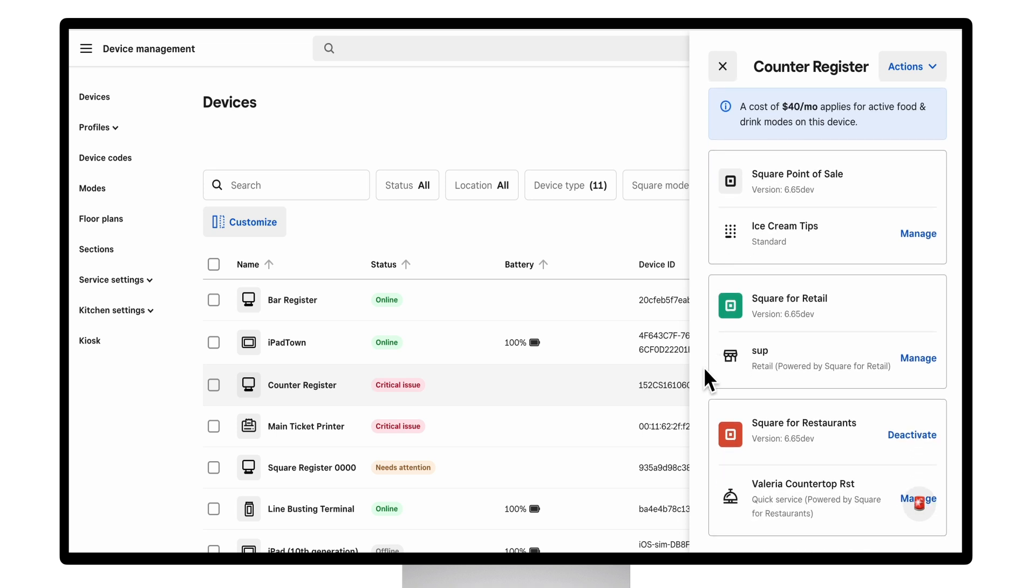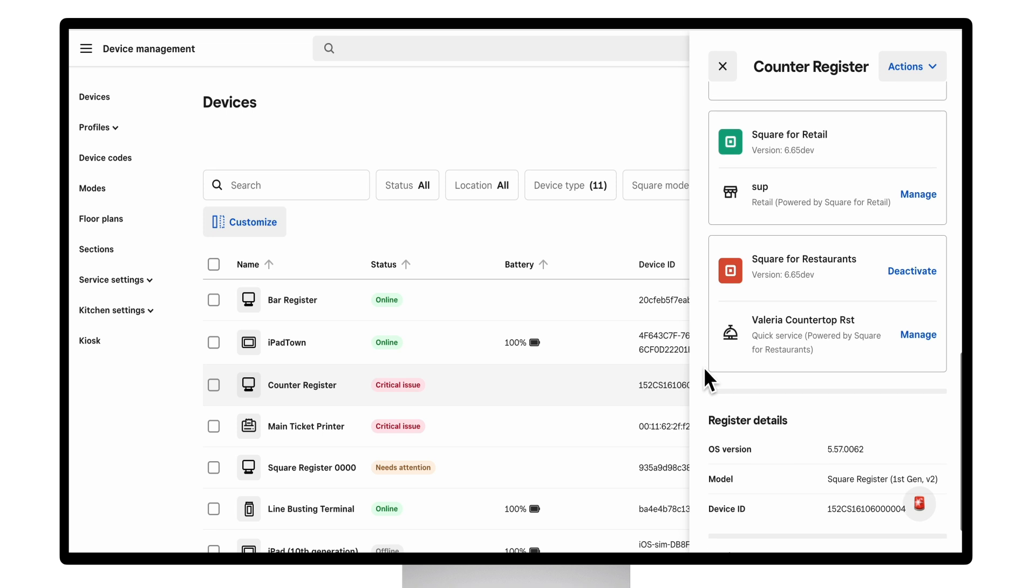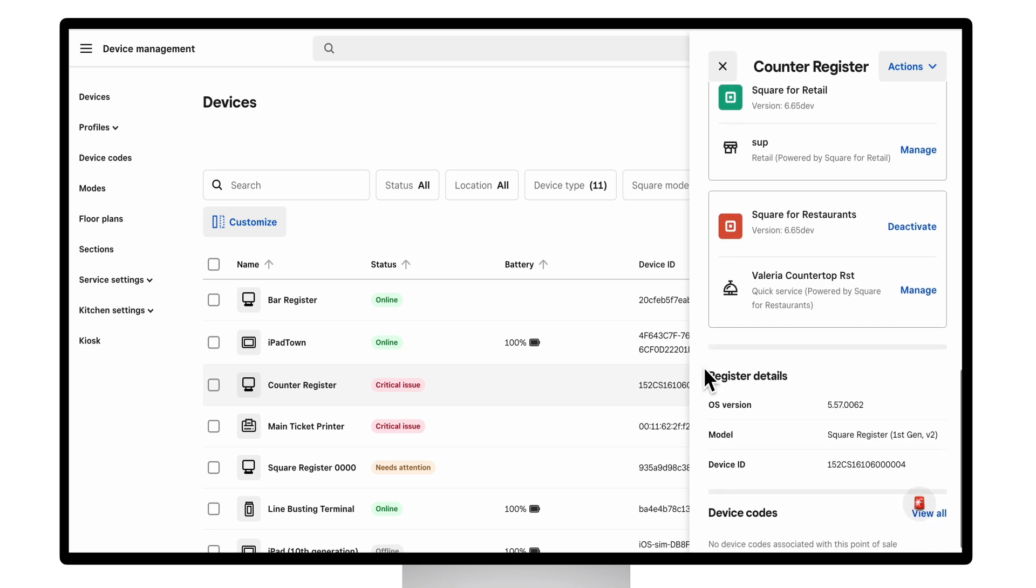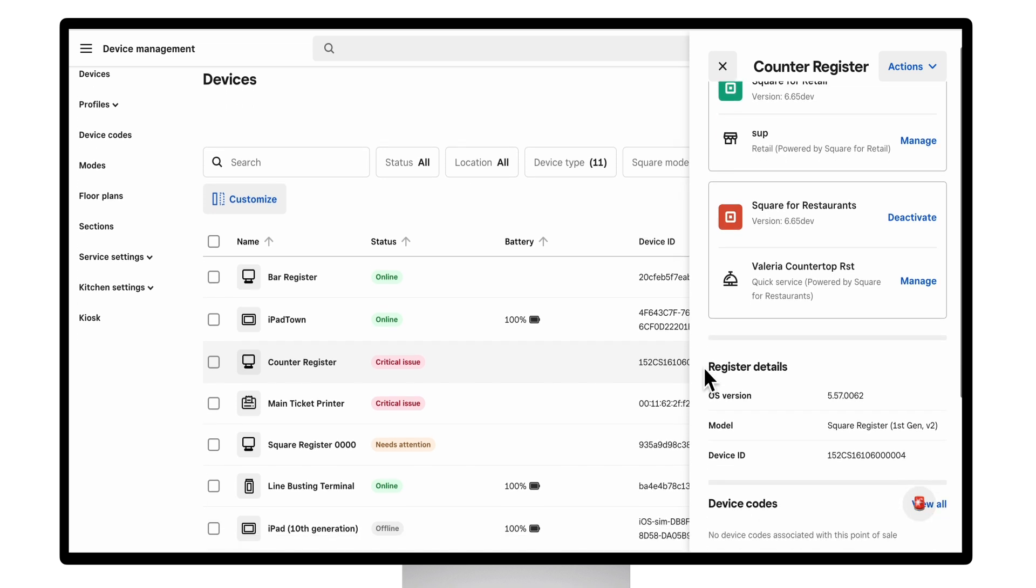You also have detailed and advanced information like the software, model, serial number, and if any device codes are being used on that device.